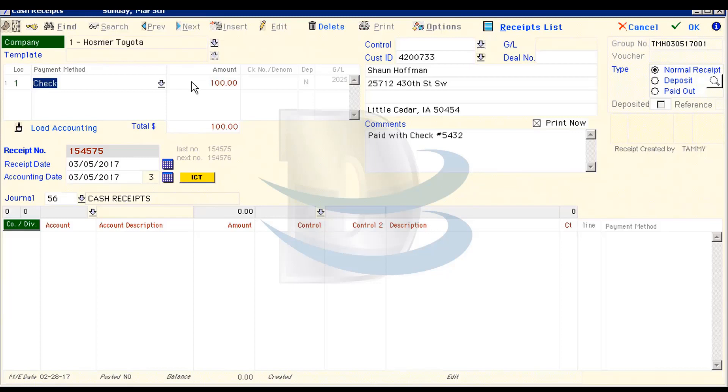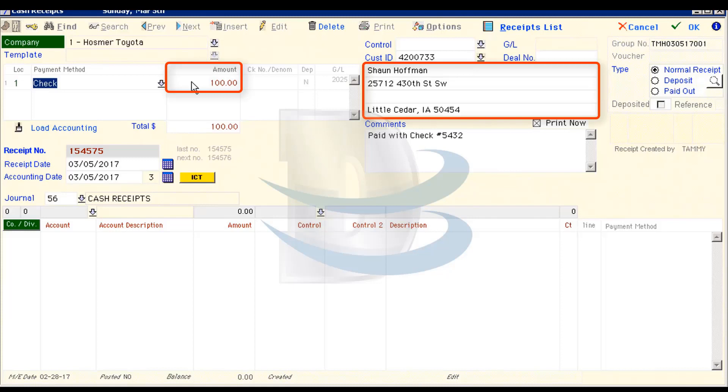Back on the Receipts window, you have the option to change some information but not all of it. We want the core information, the amount of the receipt as well as who it was made out to, to remain the same.